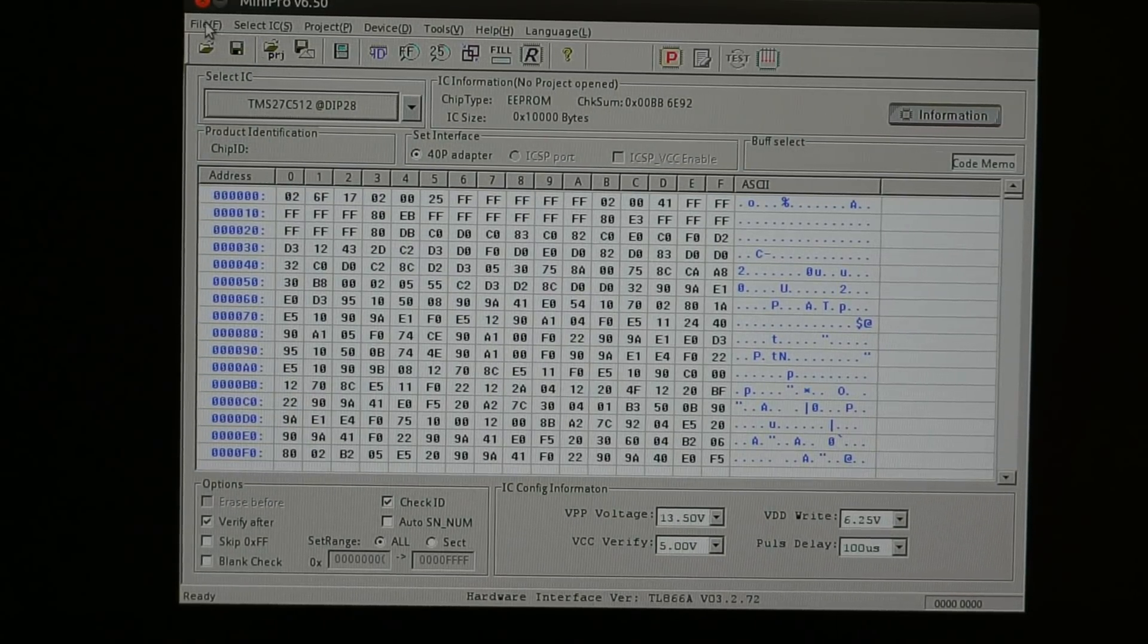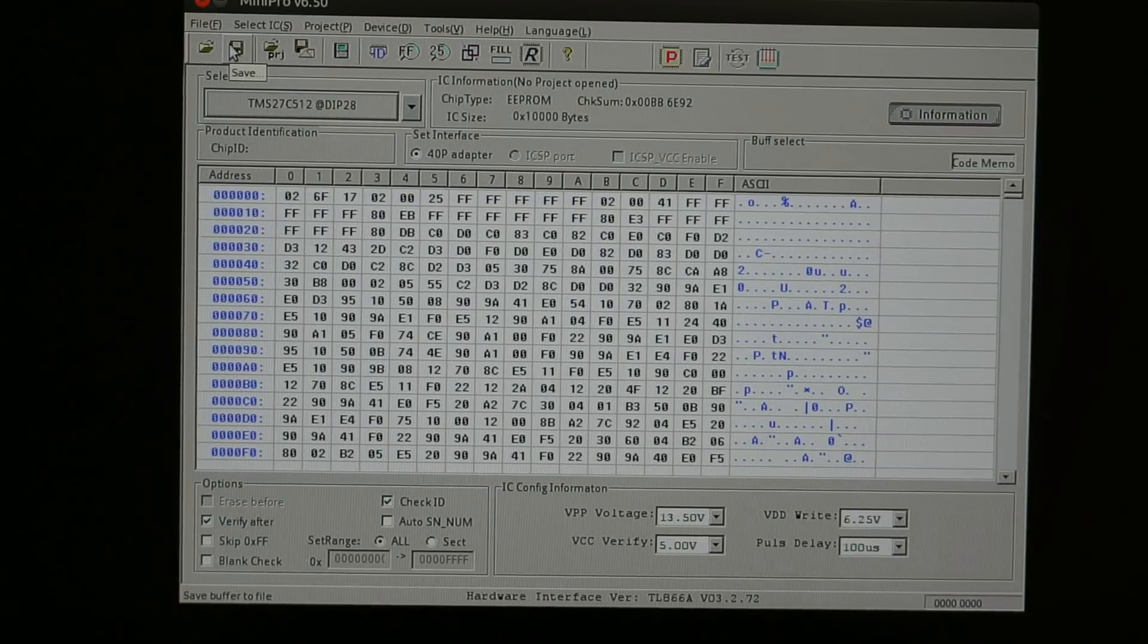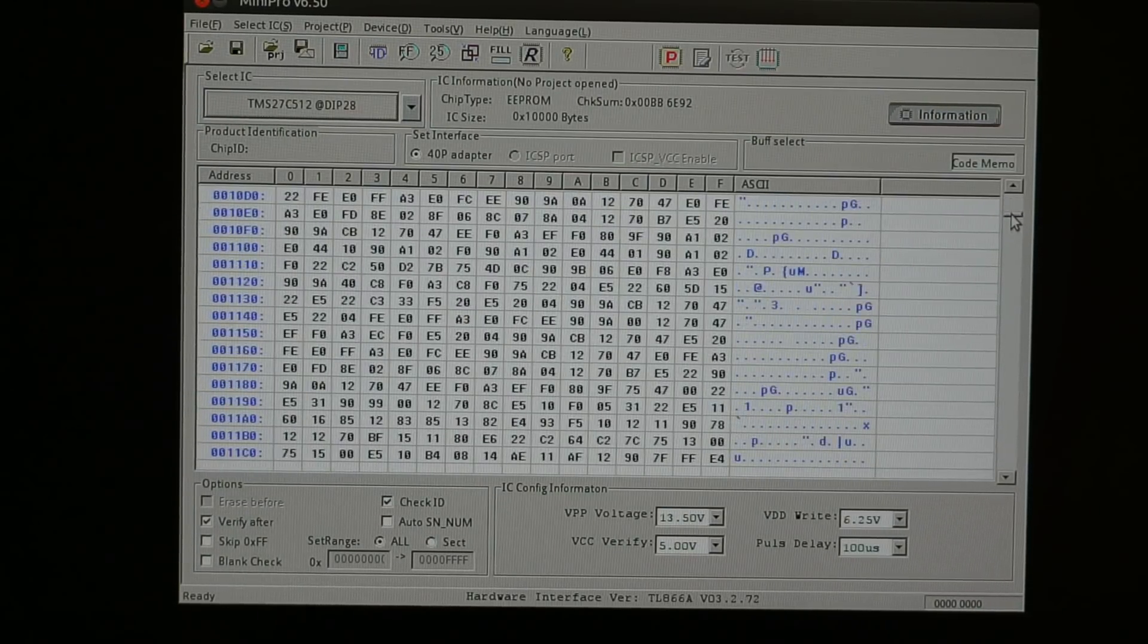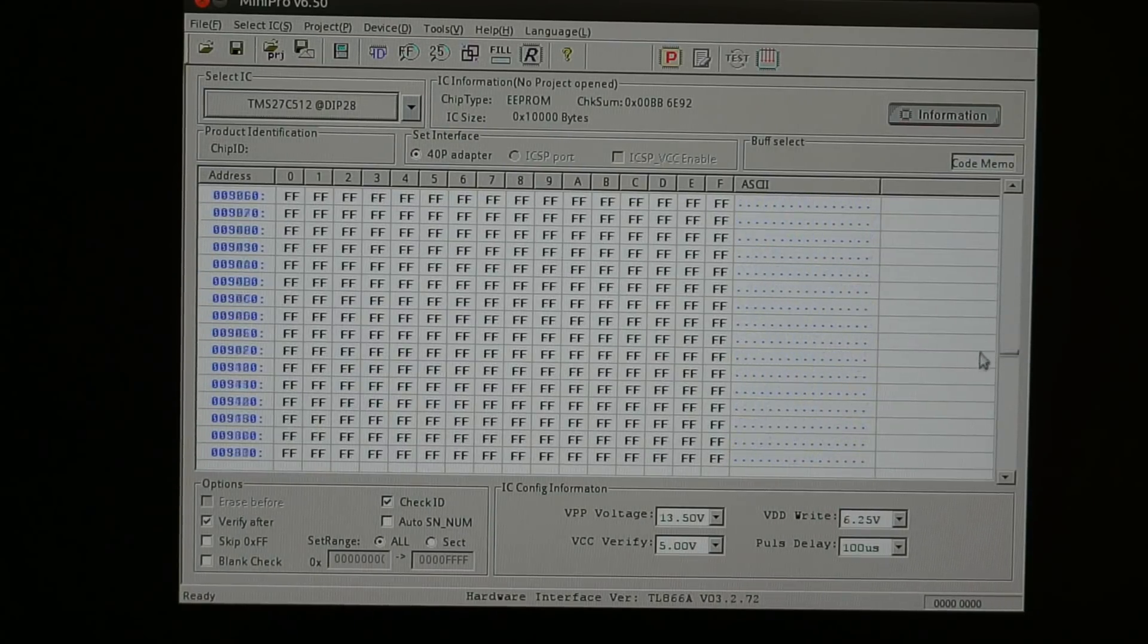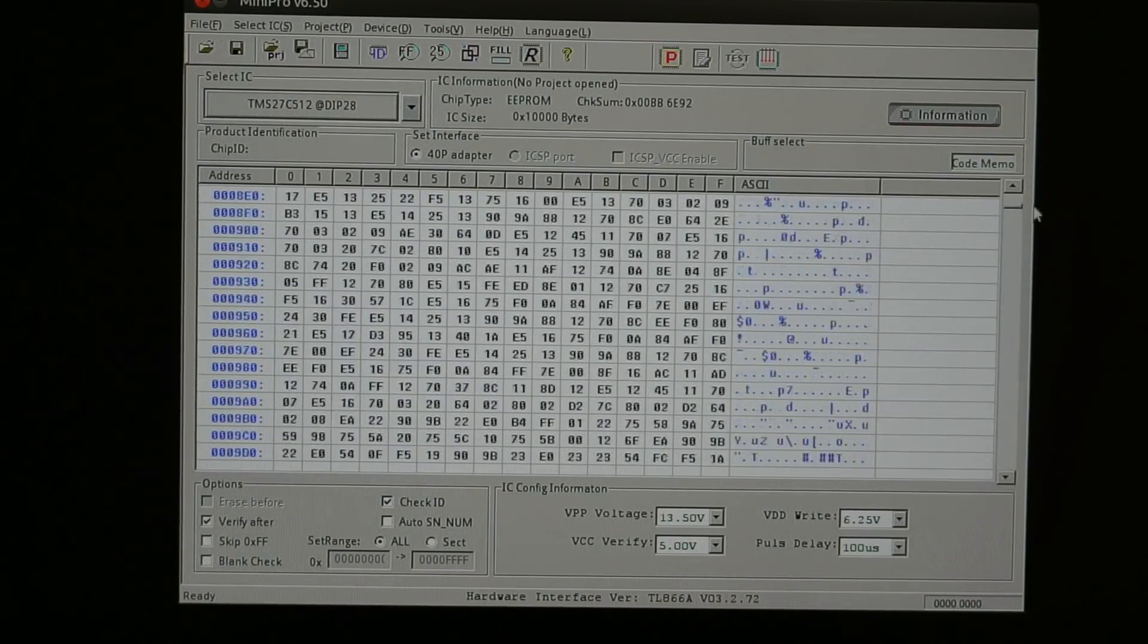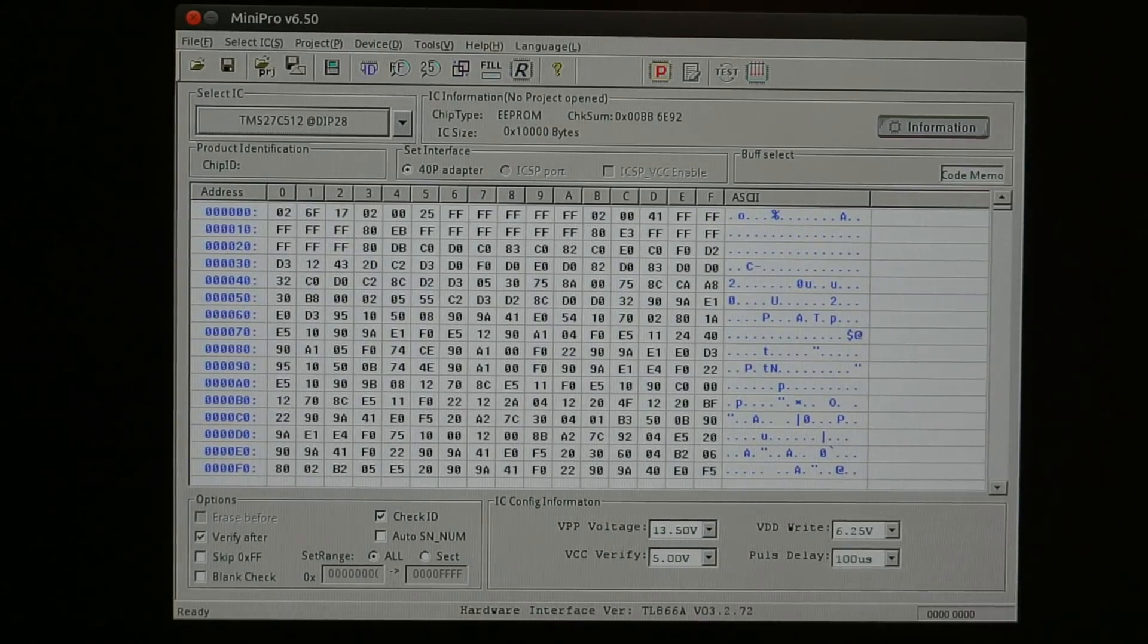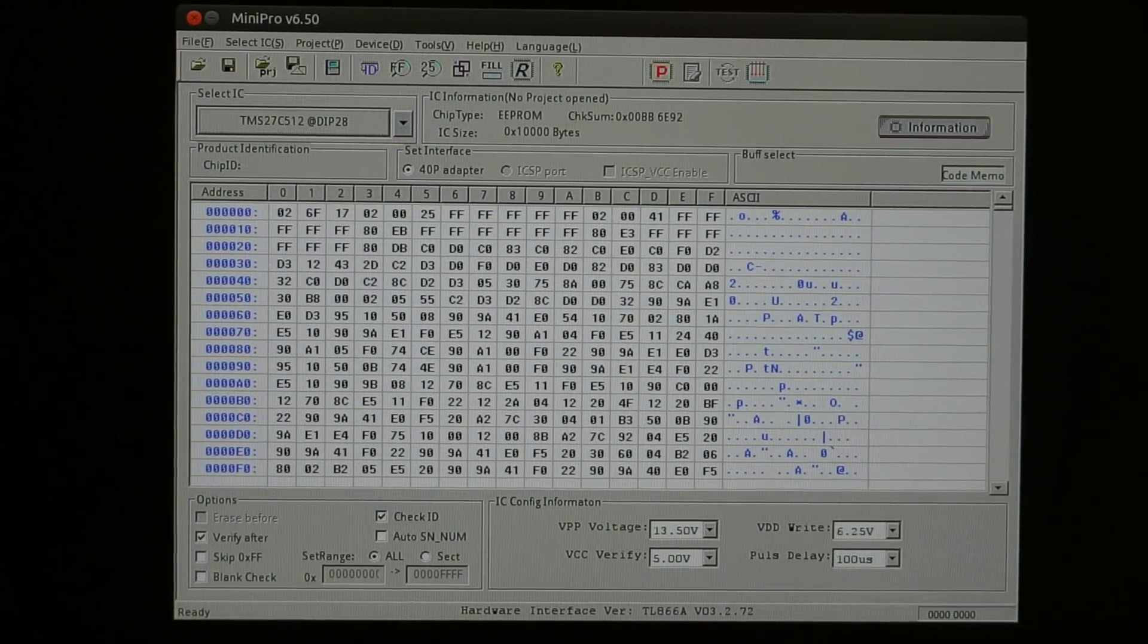So now let me save that. And I will place this EEPROM image on my website. So those who wanted to give it a try, you can download it and let me know if it works. And that's about all I wanted to cover for this short video.